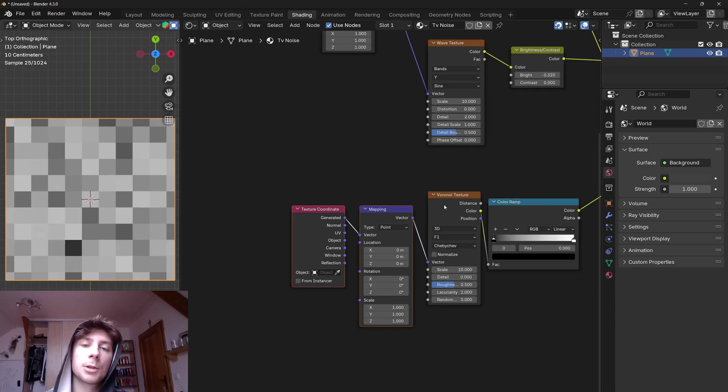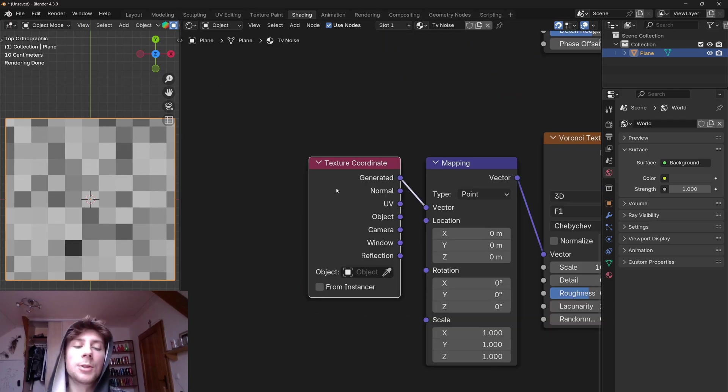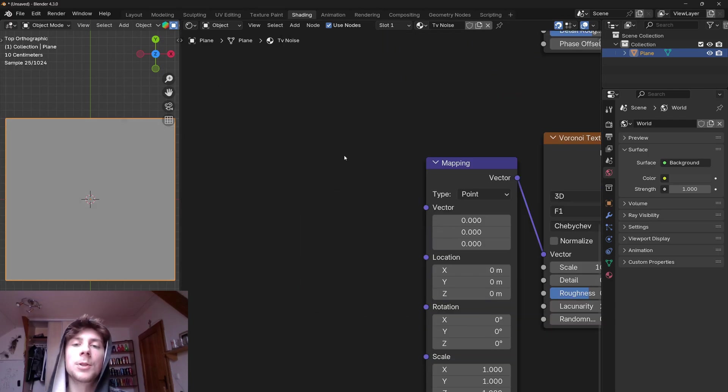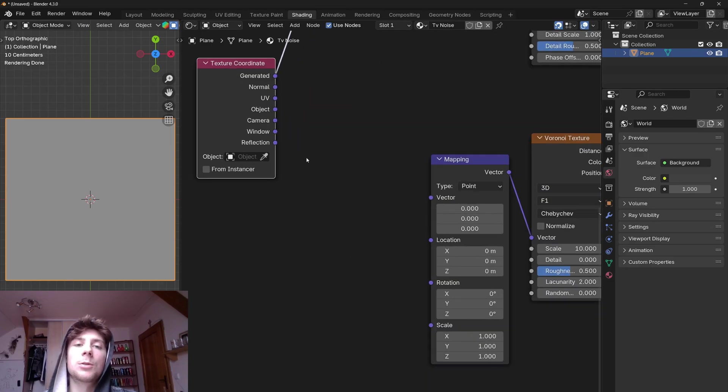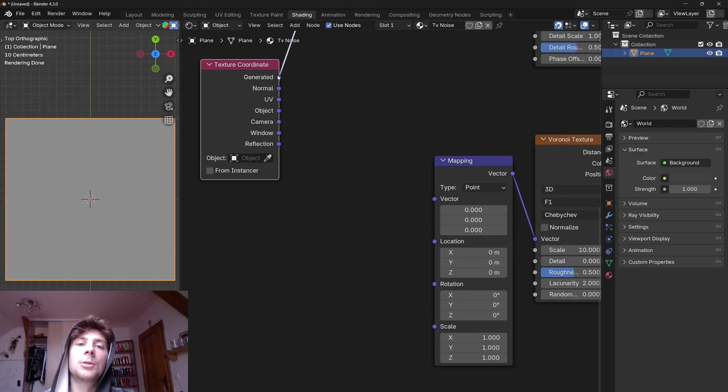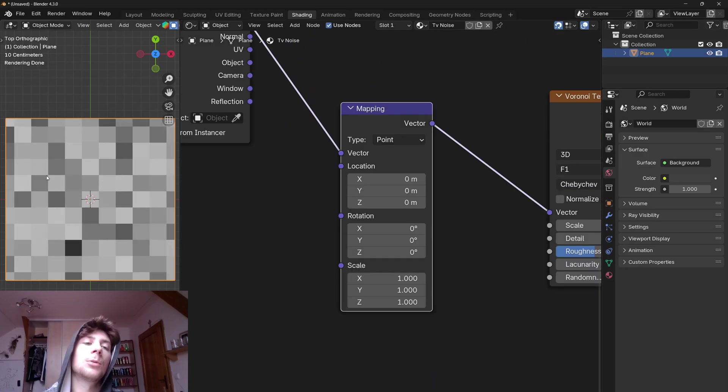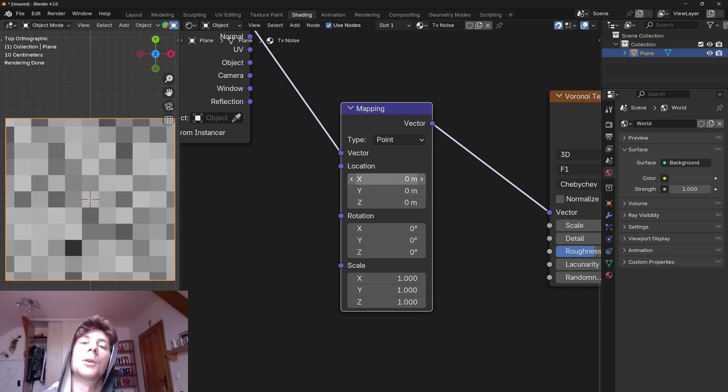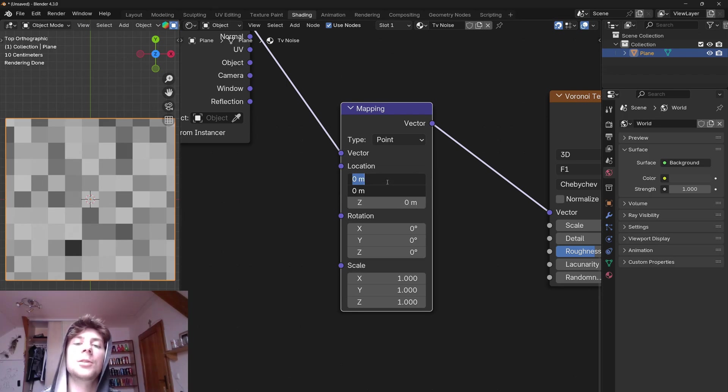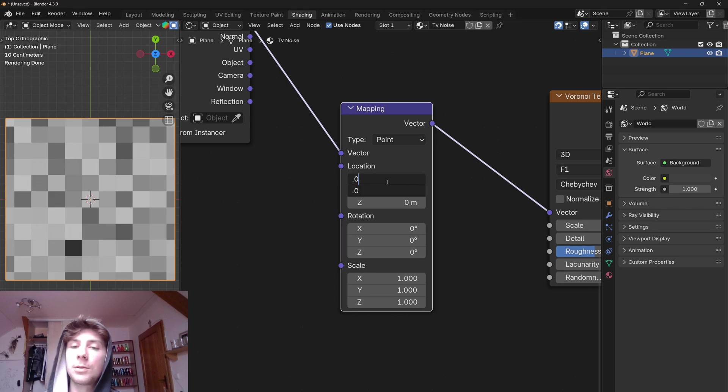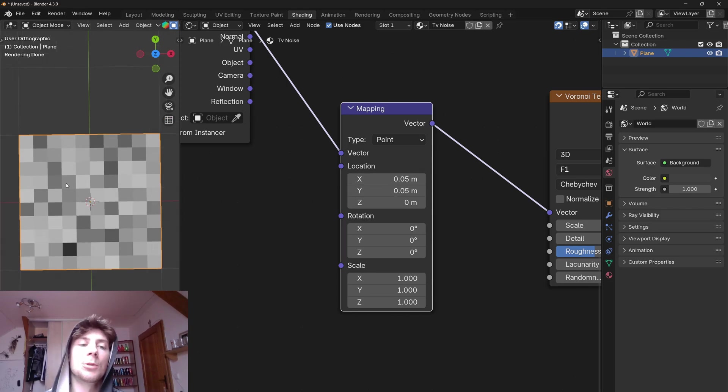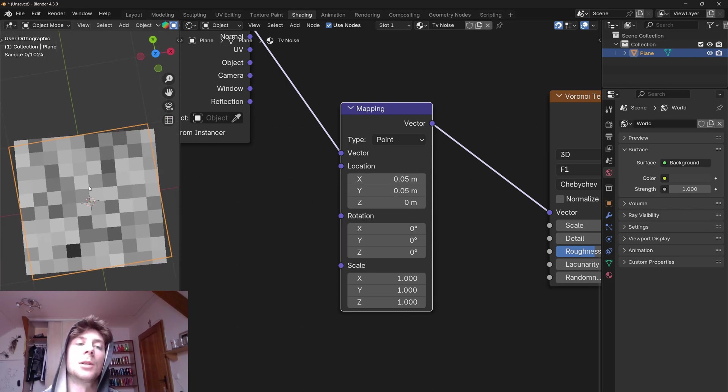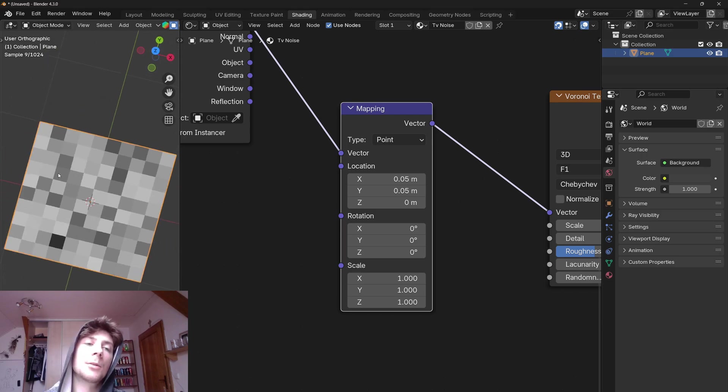So let's add a mapping node. Let's delete the texture coordinate node because we already have one. So let's plug the generated coordinate into the mapping. And to align this Voronoi texture to the center we can actually use this location vector. If I take the X and Y axis and set it to 0.05, now the texture is properly aligned with the plane.